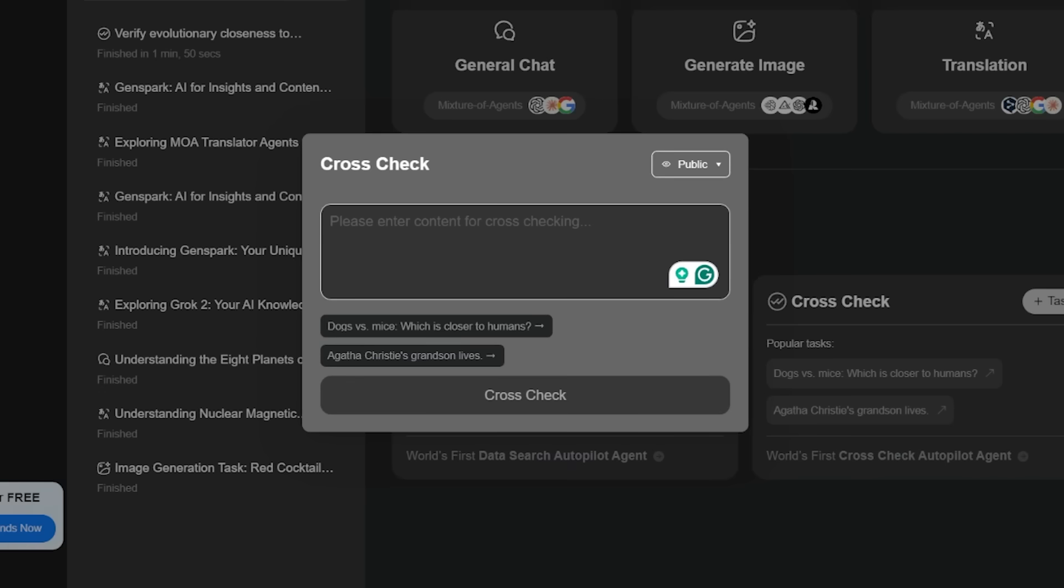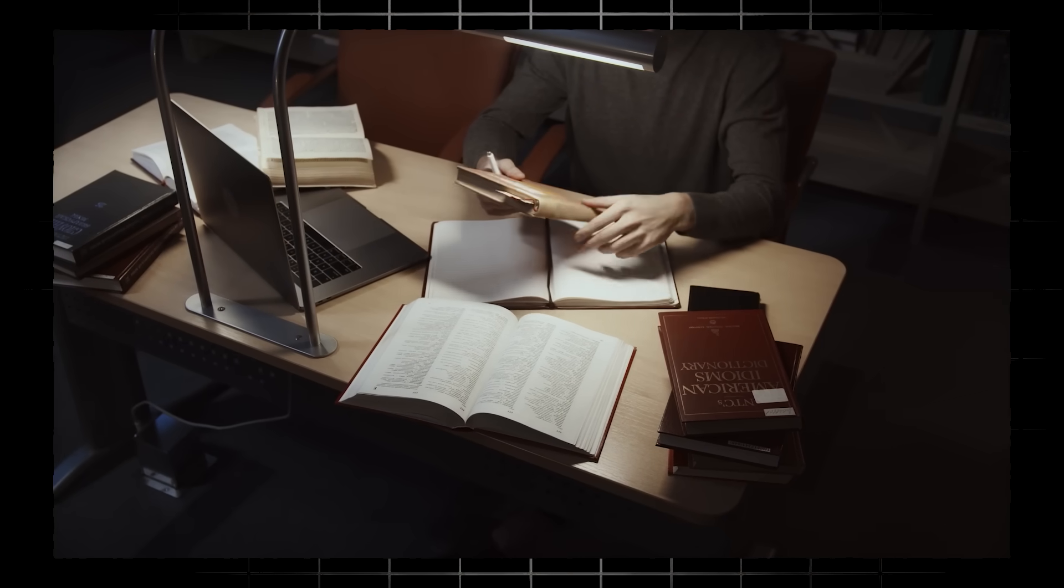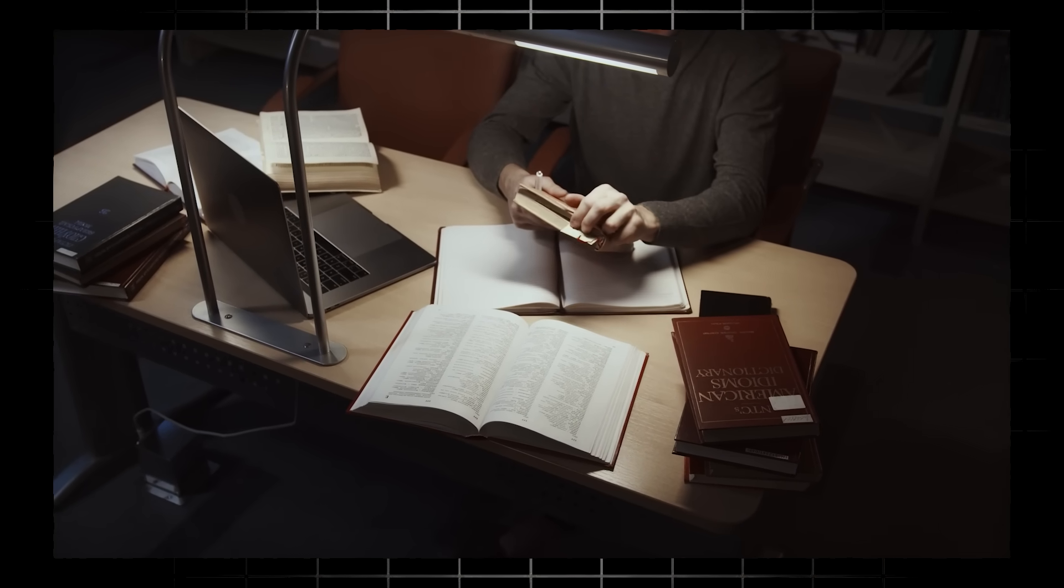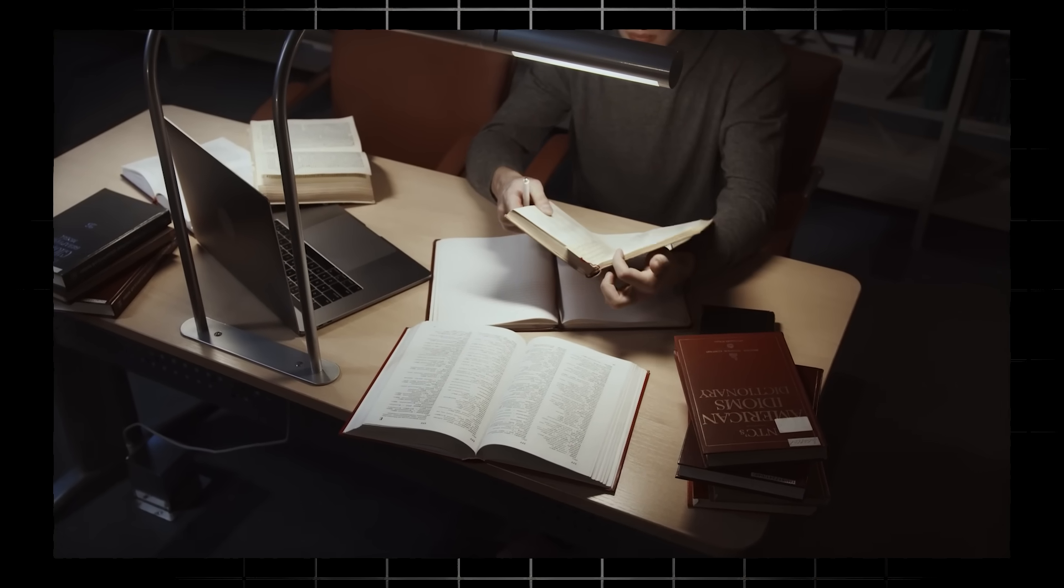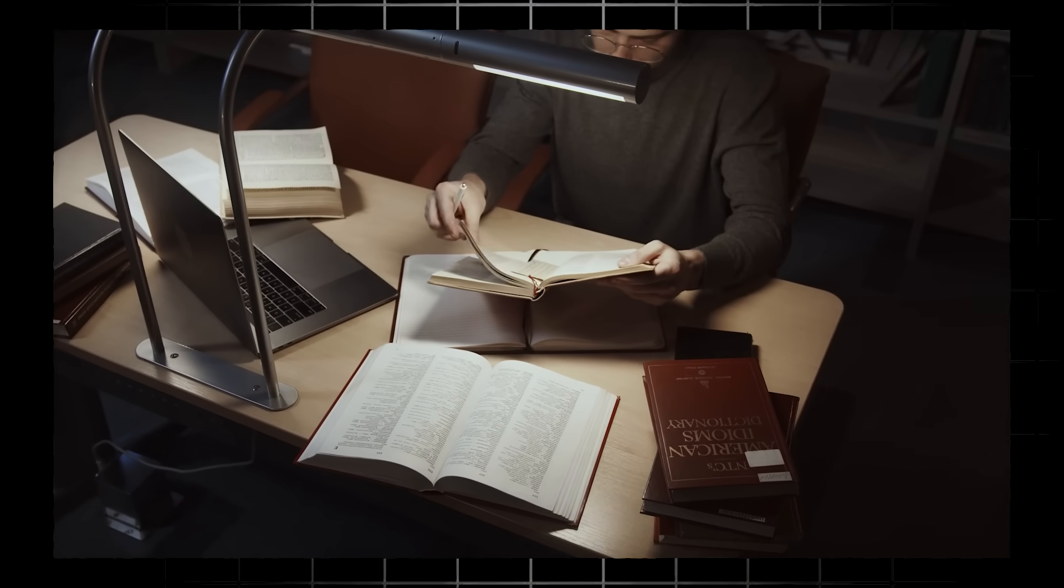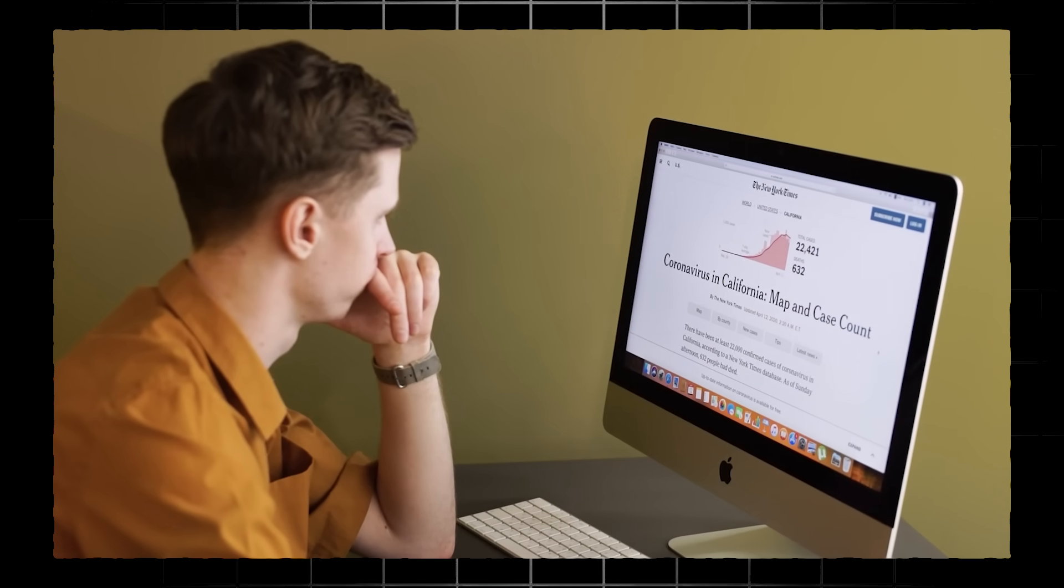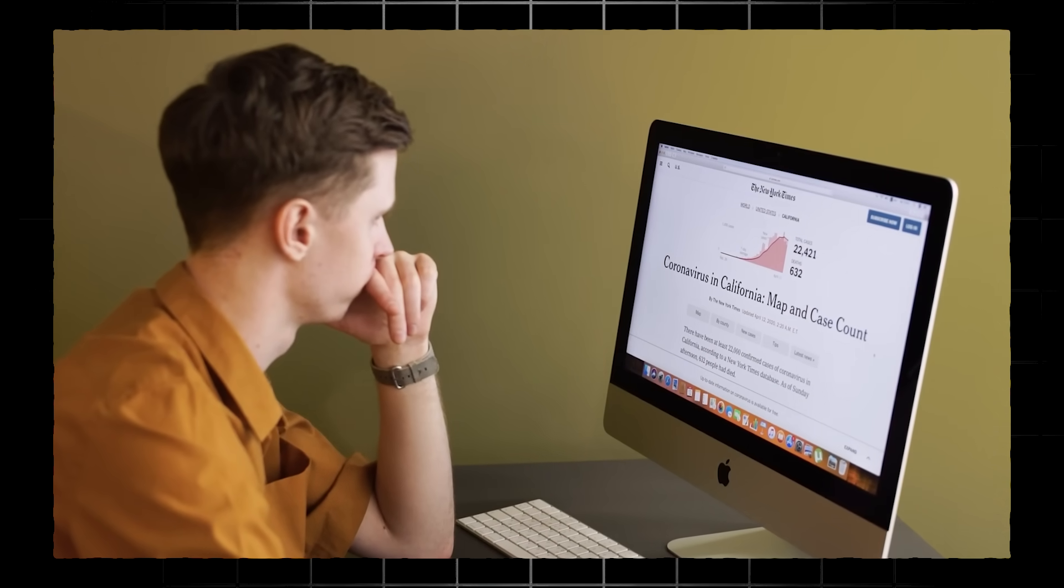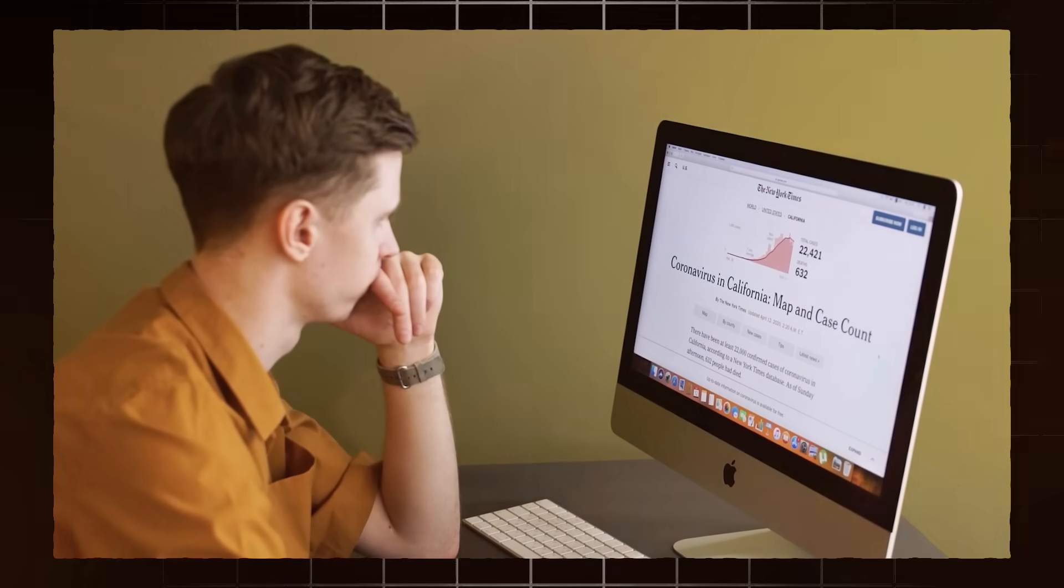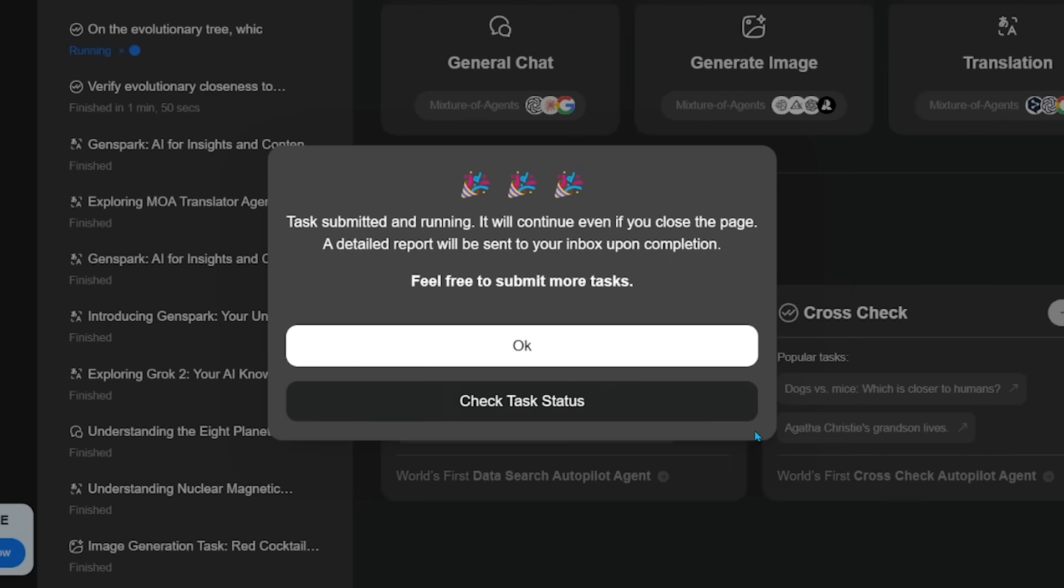Crosscheck uses AI in real time to verify information against a significant amount of sources. It's not uncommon for crosscheck to leverage dozens of sources per output. If you have some sort of research topic or research question that you're looking to answer, you're going to come on over to crosscheck. We're going to look up on the evolutionary tree, which is closer to humans, dogs, or mice.